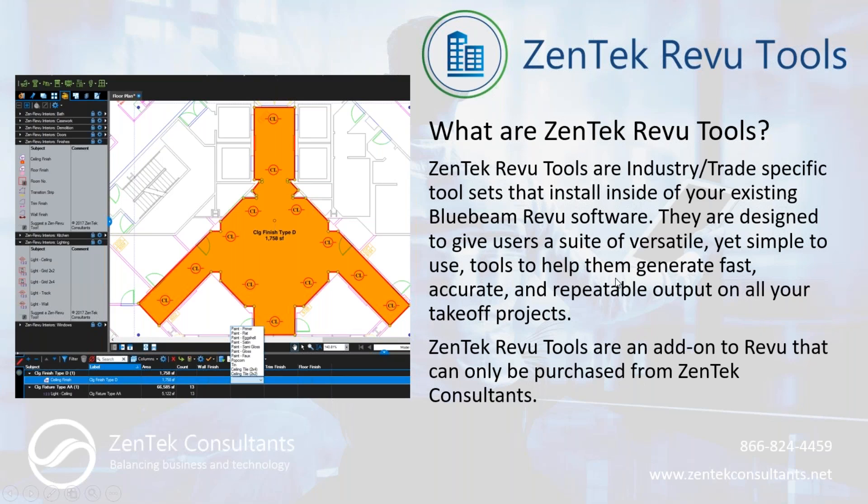The thing to keep in mind is that Zentek review tools are an add-on package for Bluebeam. They can be purchased only through Zentek consultants. They are not part of the Bluebeam suite, something we've developed on our own.